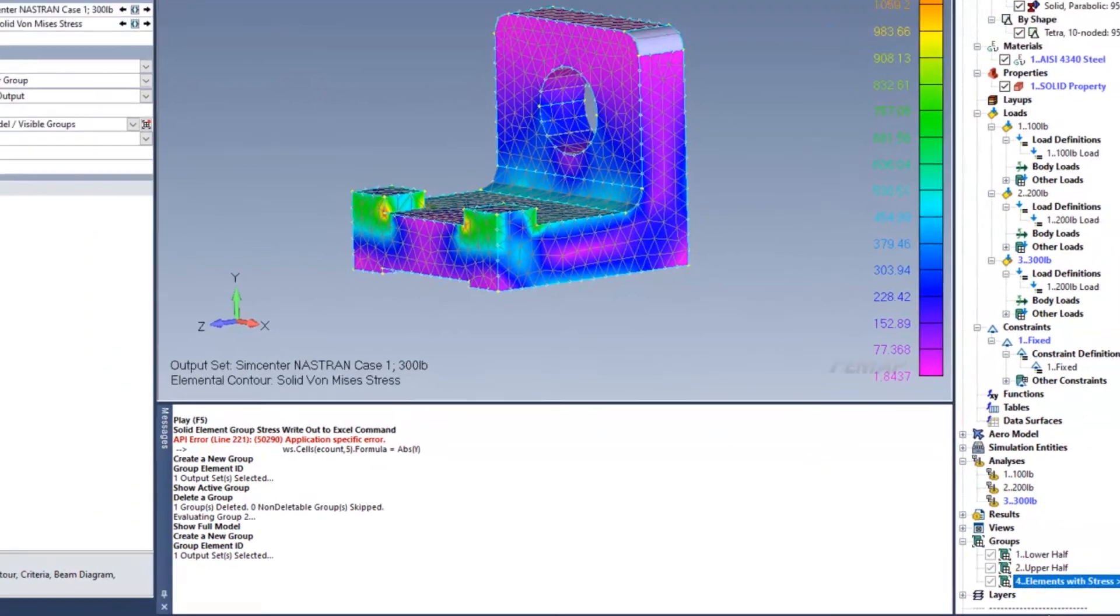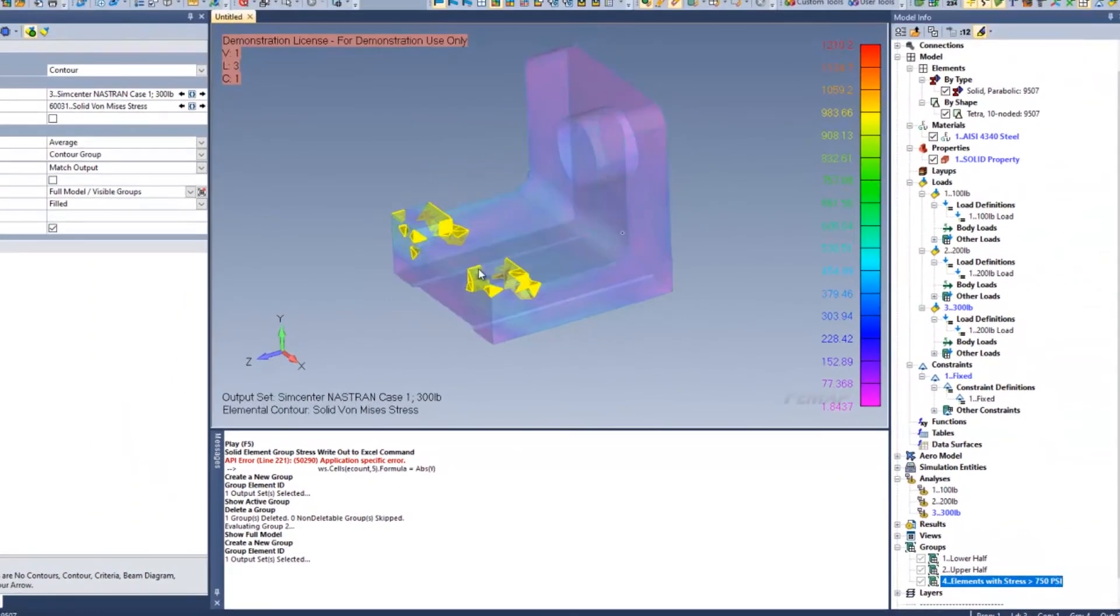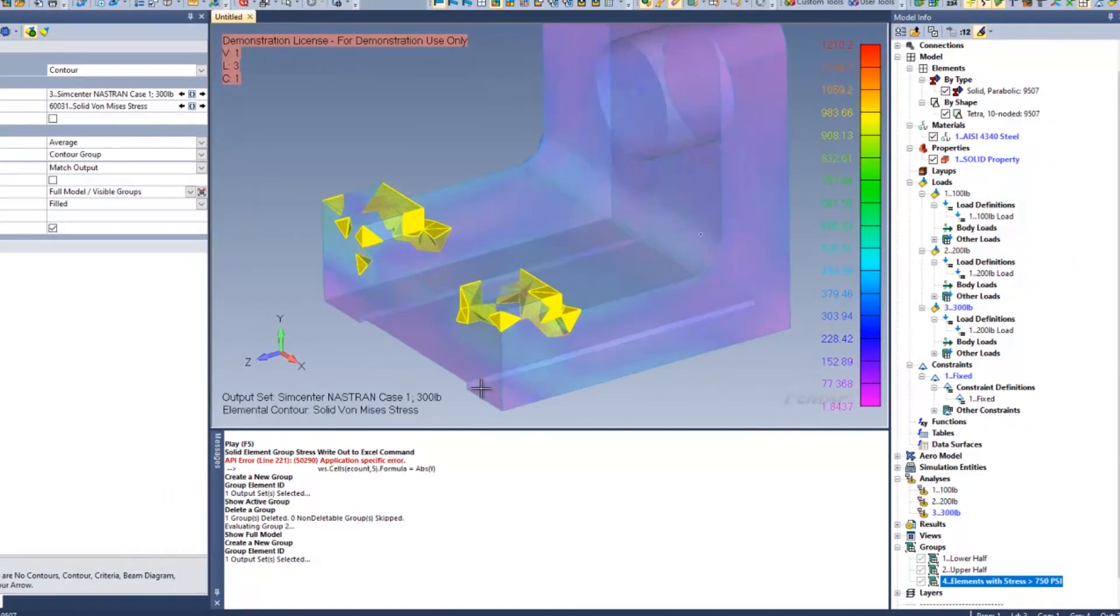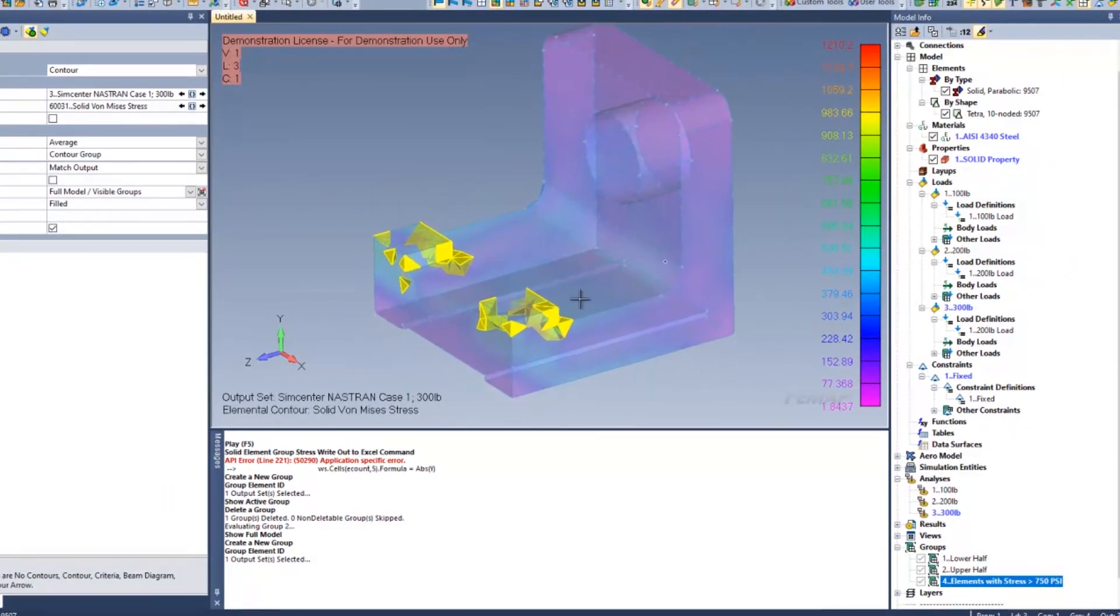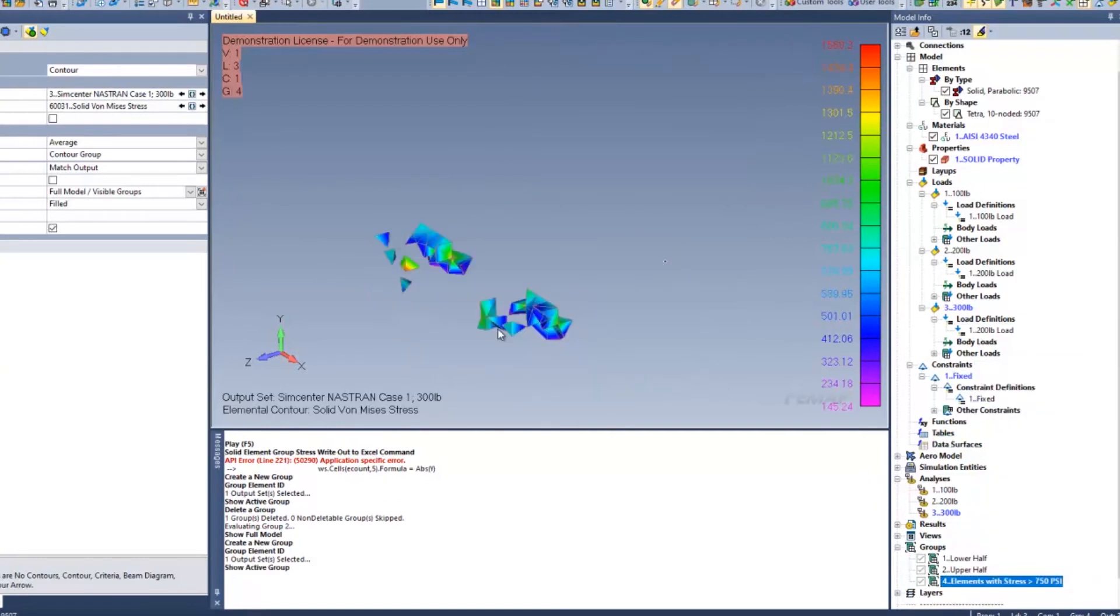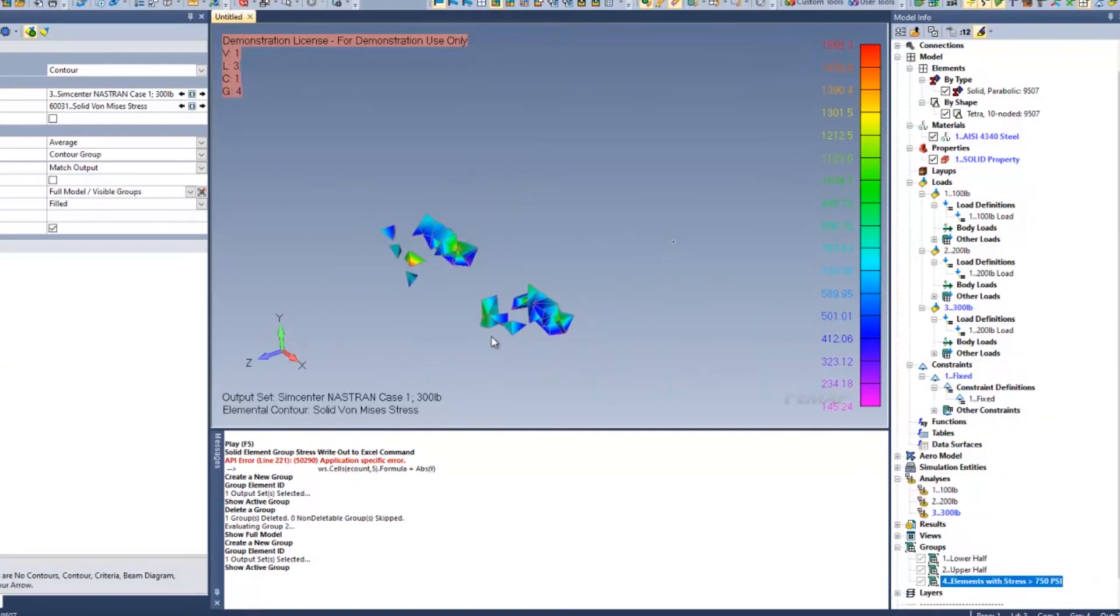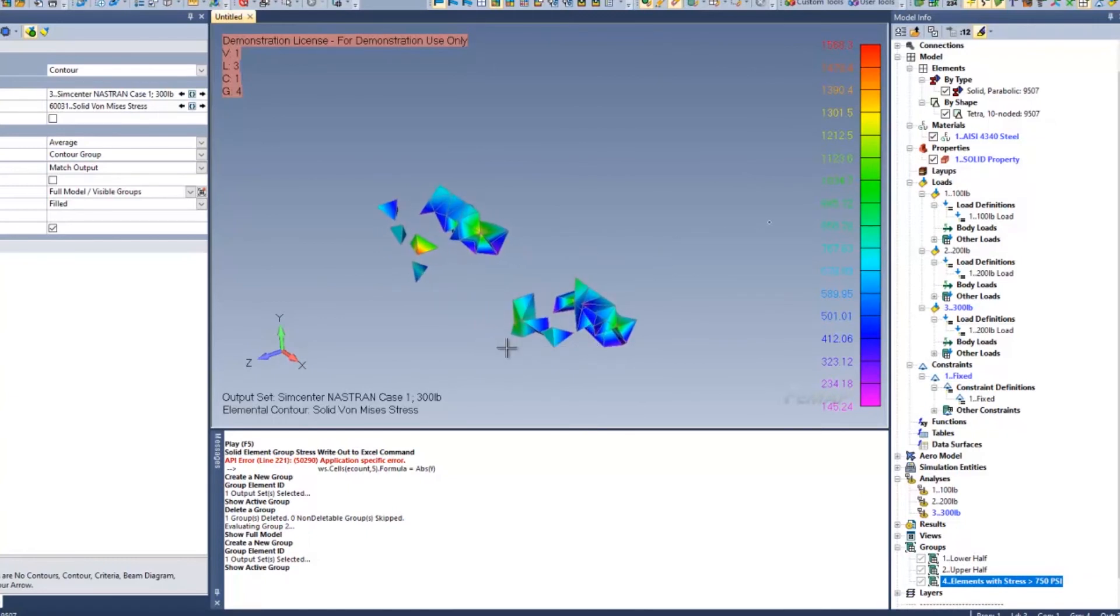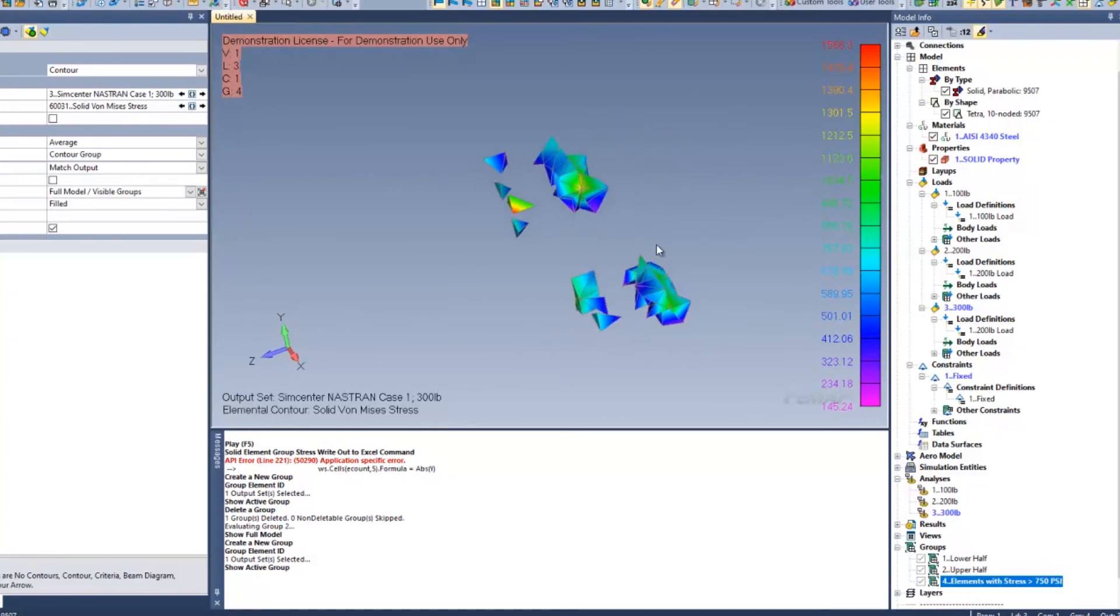I can then highlight those elements to see which elements are the ones that have greater than 750 psi or isolate that by showing just an active group. This feature can be really helpful in trying to understand where the hot spots of an element group might be or a model might be in whichever given analysis that you're analyzing.